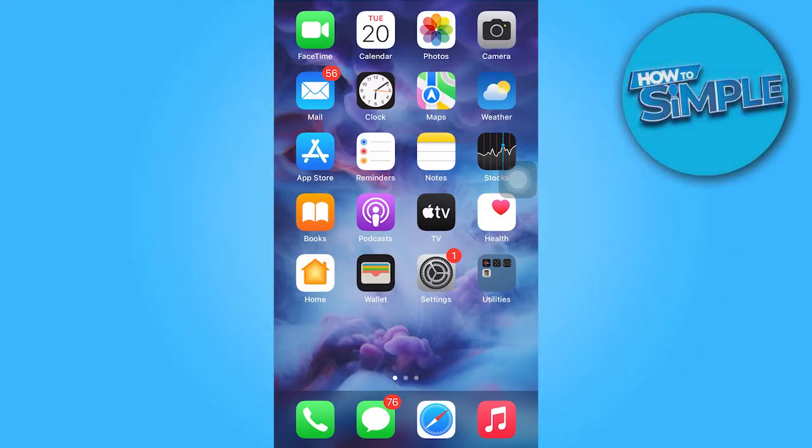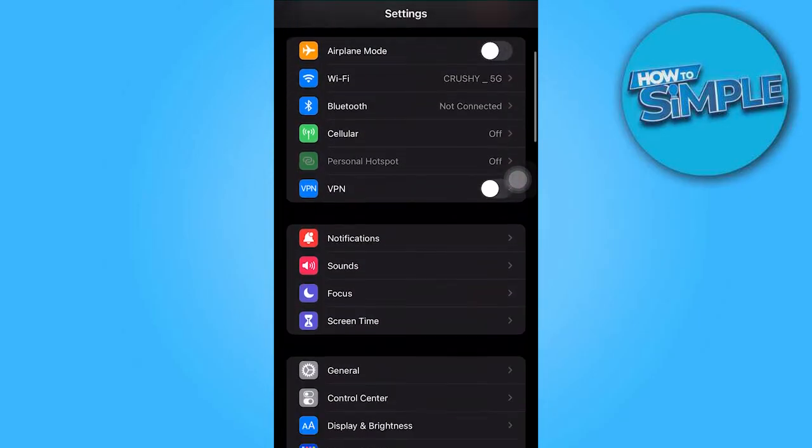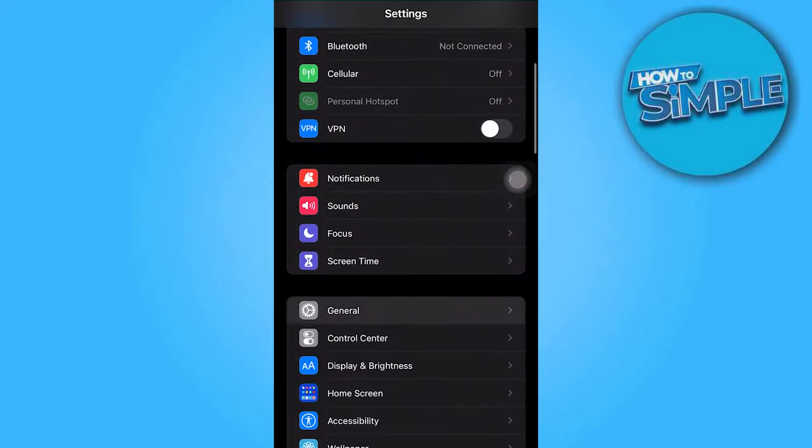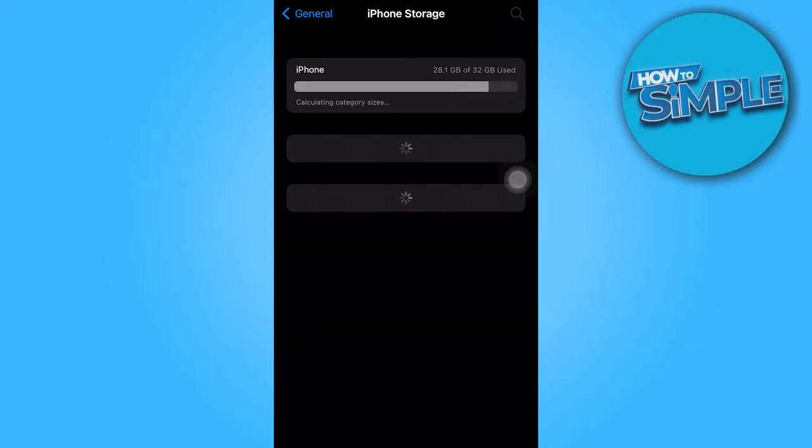To begin, open the Settings app on your device and navigate to the General section. Once there, tap on iPhone Storage and select Instagram from the list.